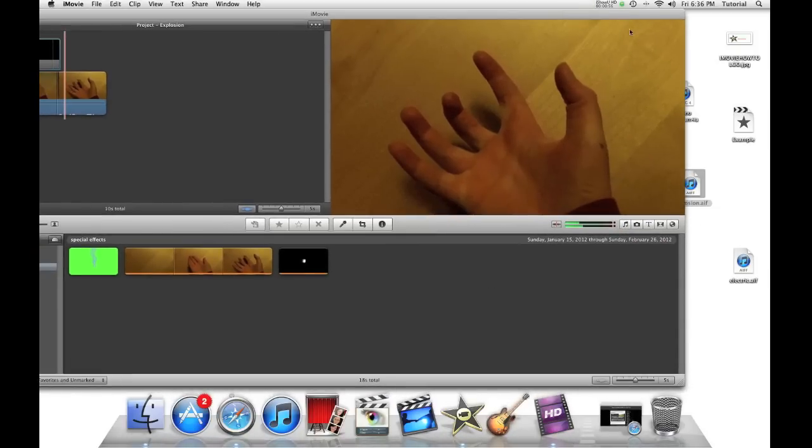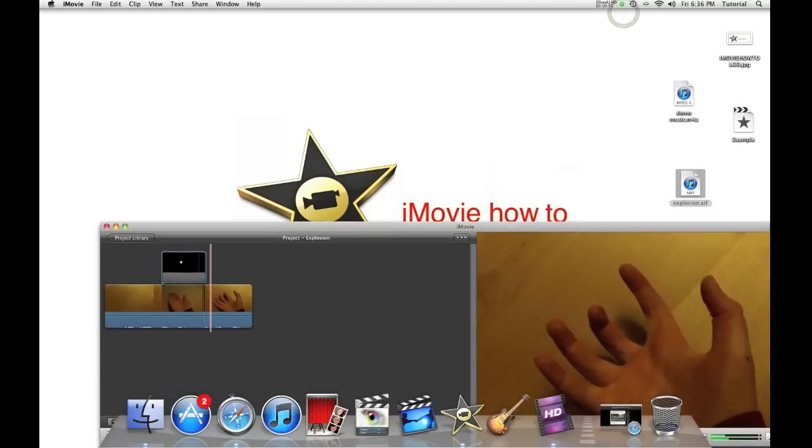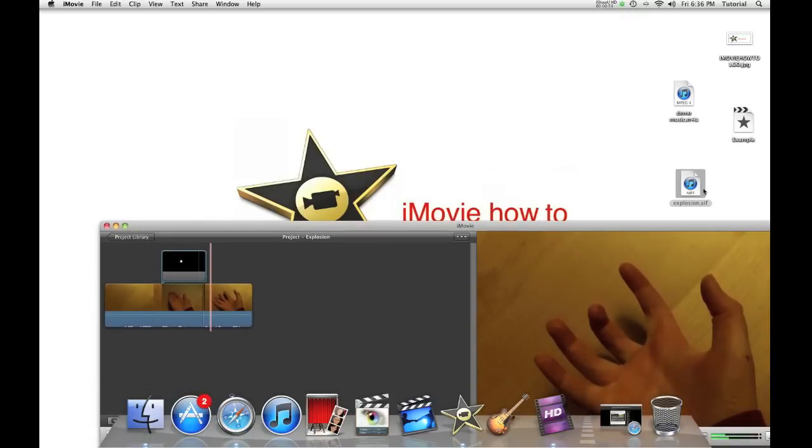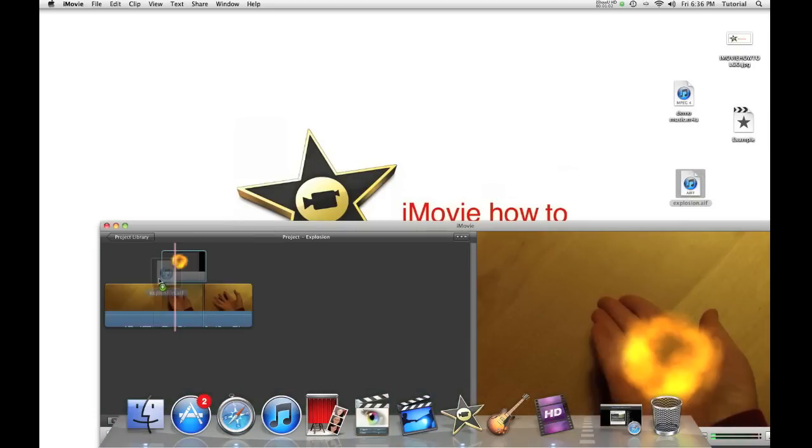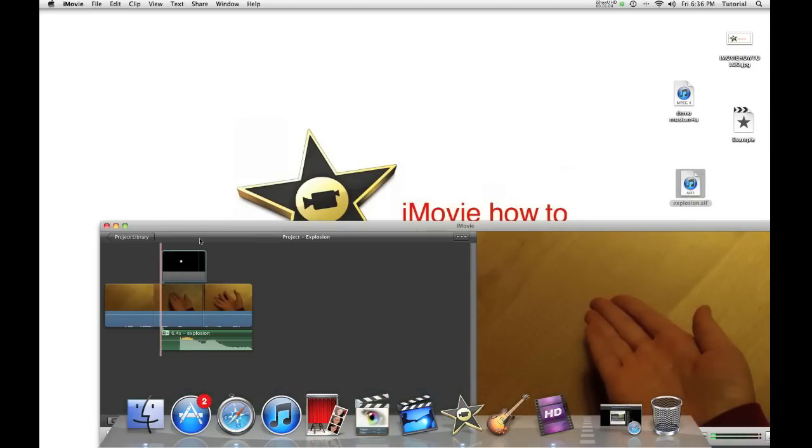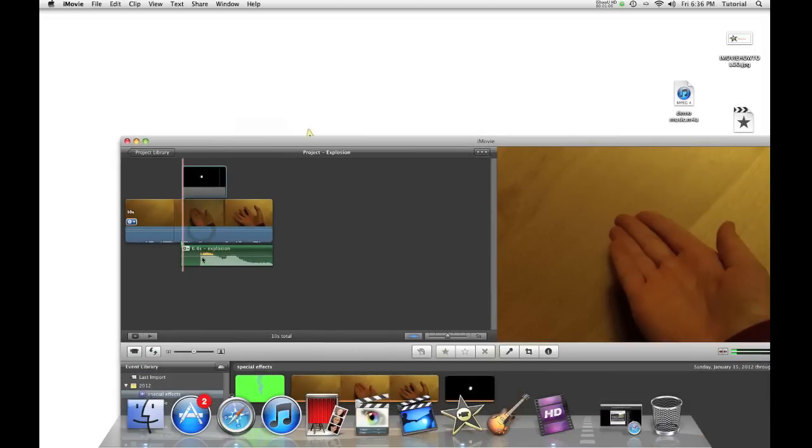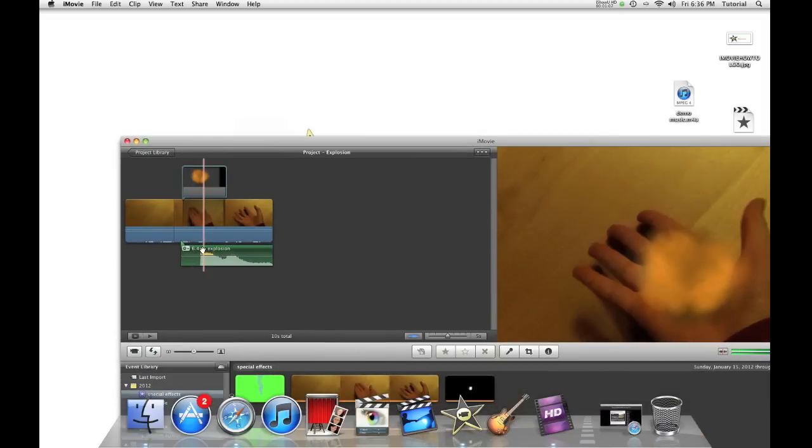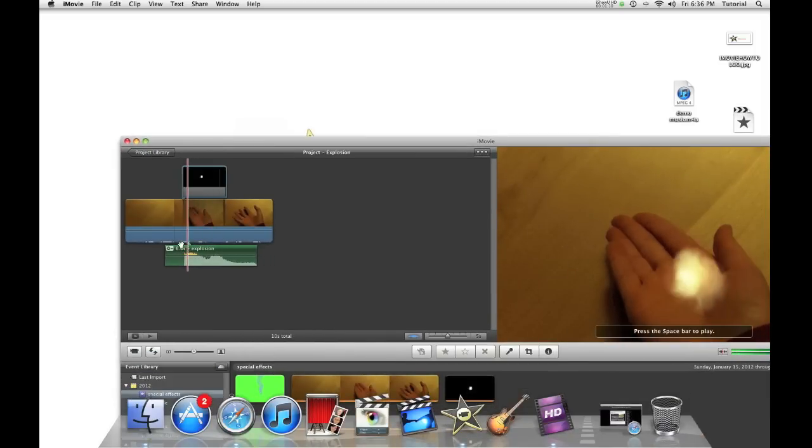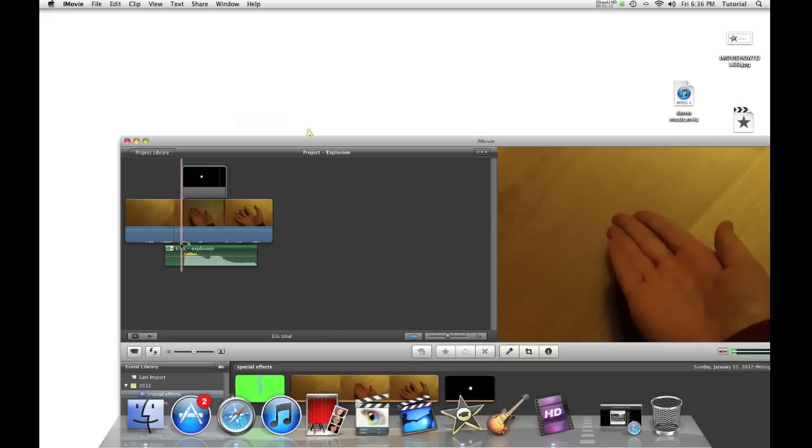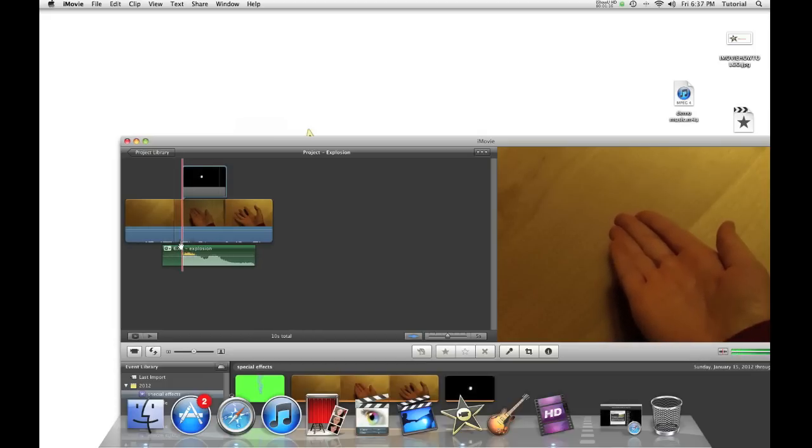I can just drag that in. Just reposition the iMovie window in a way so I can just drag it in. Then, just drag it to where the peak is. Make sure it's synchronized. It's just a little bit off so I can drag it a little bit there.